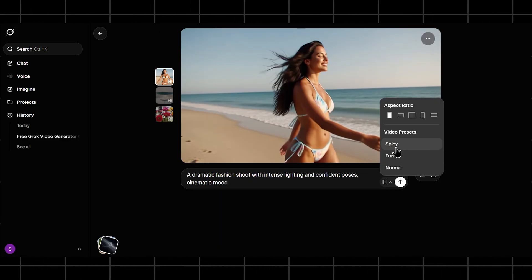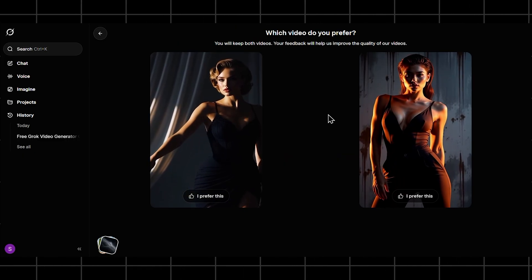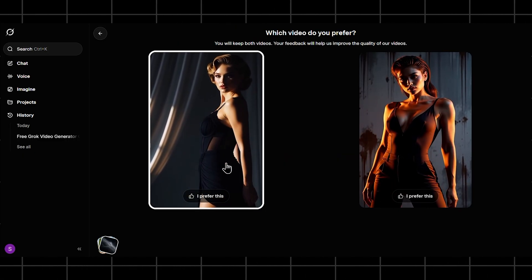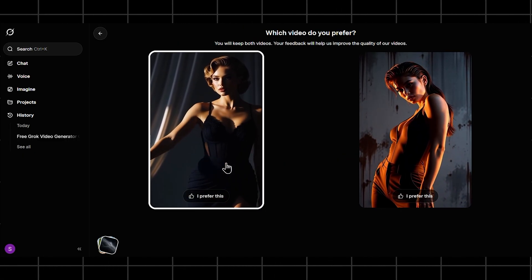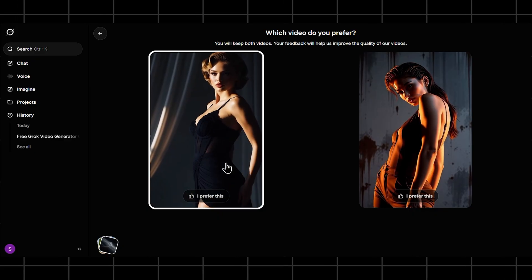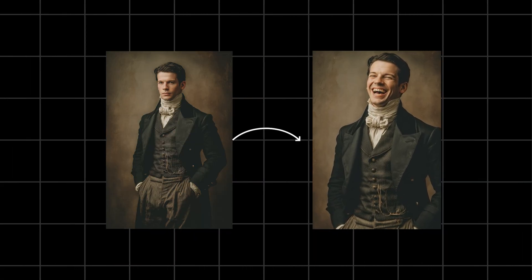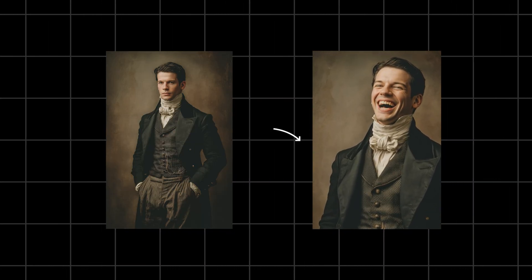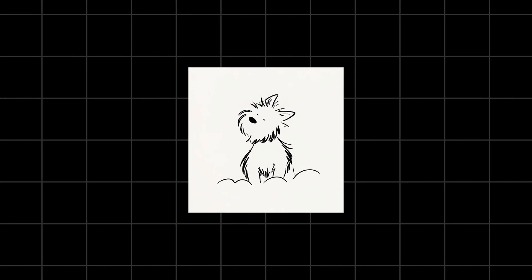You can see how the expressions and body language are more pronounced here. It's clearly built for high-energy visuals, not subtle realism. You can also make videos from images and even sketches, or animate your doodles.